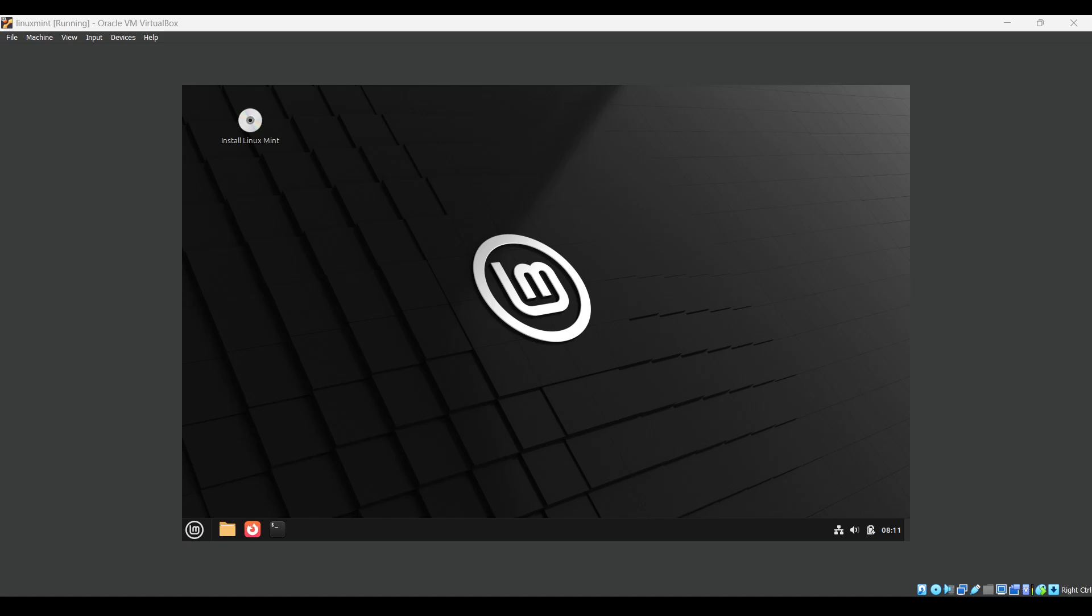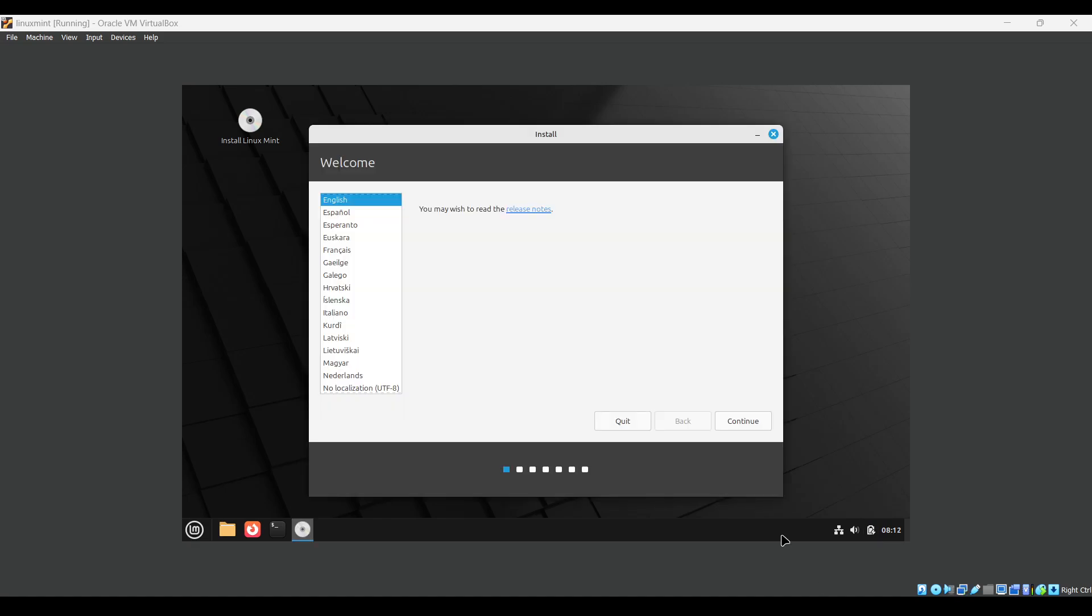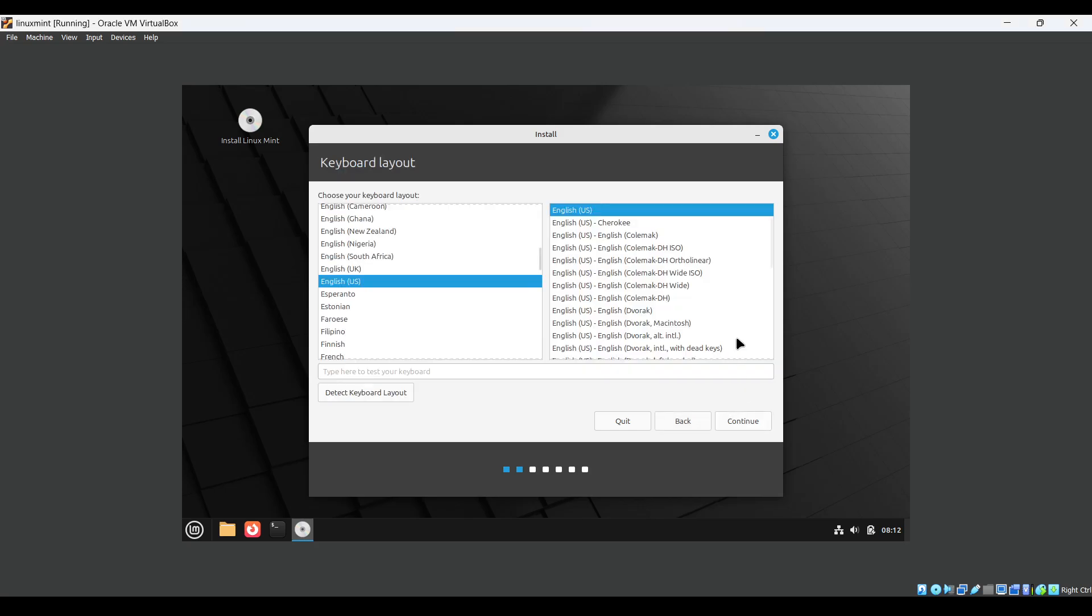It will start your Linux Mint PM, just wait. You can see the screen came. Now just double click on install Linux Mint. It will take a bit of time to open a dialog. Select the language, English I will be selecting, then click on continue.